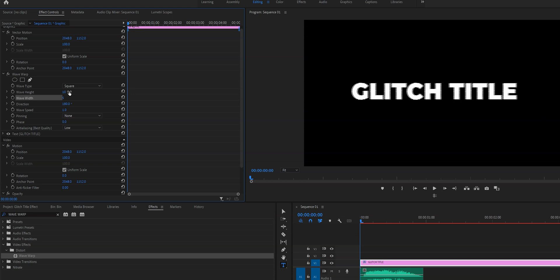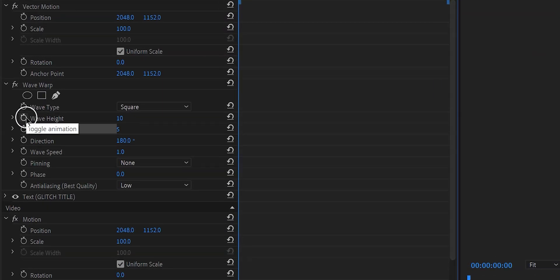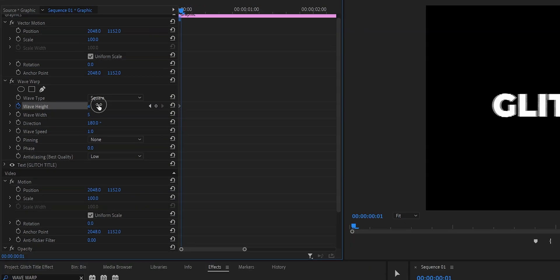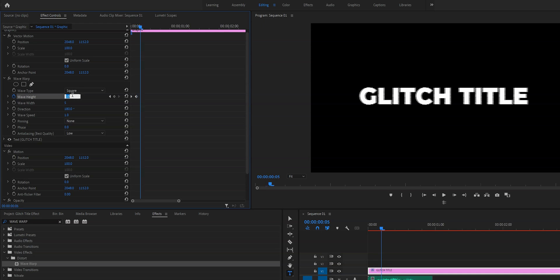So in order to keyframe it we're going to click on the little stopwatch in front of wave height and as you can see a little diamond has appeared right here which is a keyframe. So we're going to set this to four and then we're going to move a frame or a few frames forward all depends on personal preference. We're going to change the value, move forward again, change the value again and then just repeat this a few times. Don't worry we do not need to do this for the entire text layer.